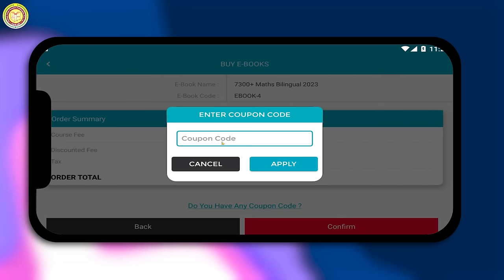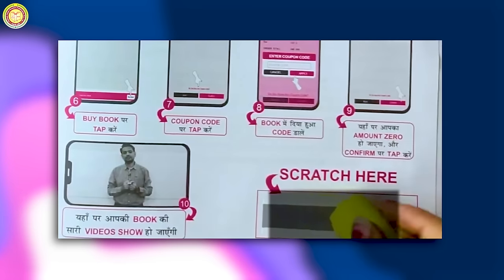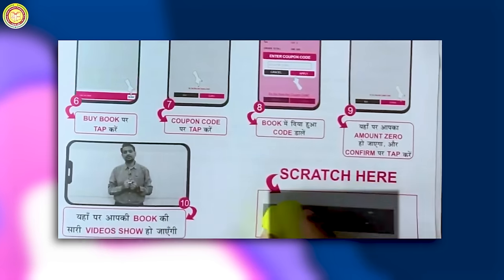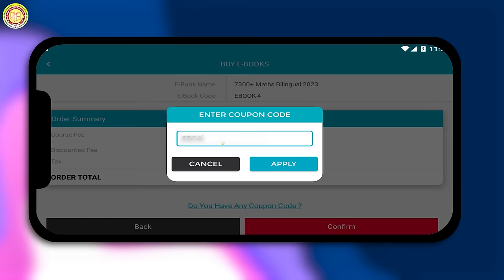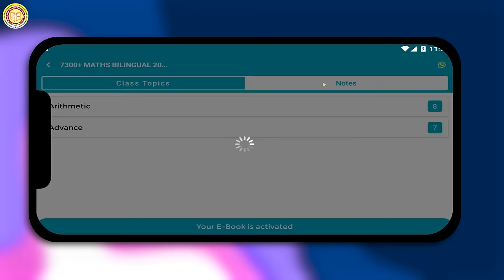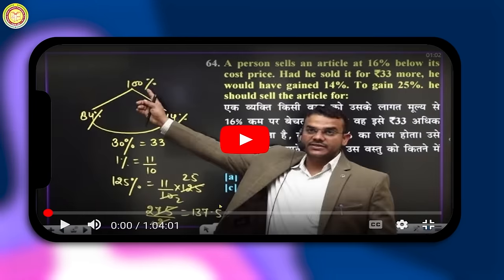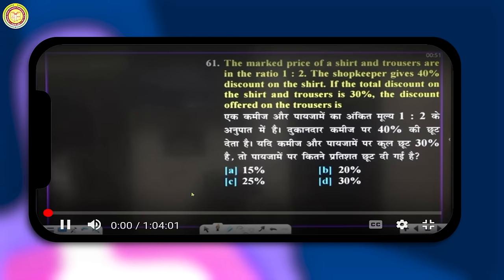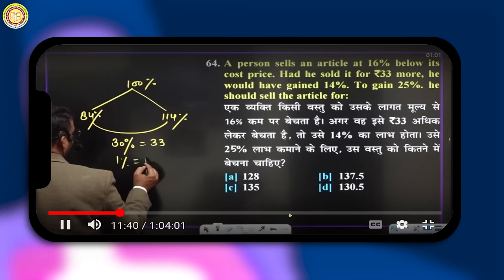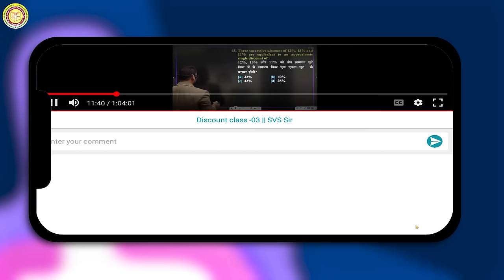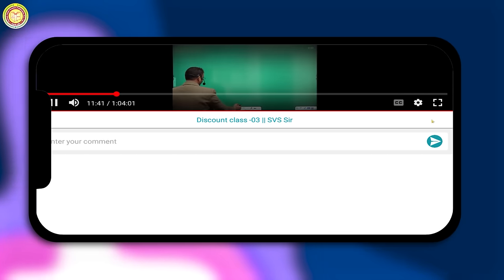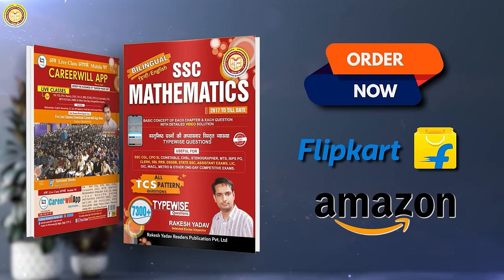Then scratch your code from the book, fill your code, then tap on confirm. Here you will find all your video solutions of your books. Hope you understand this, thank you.